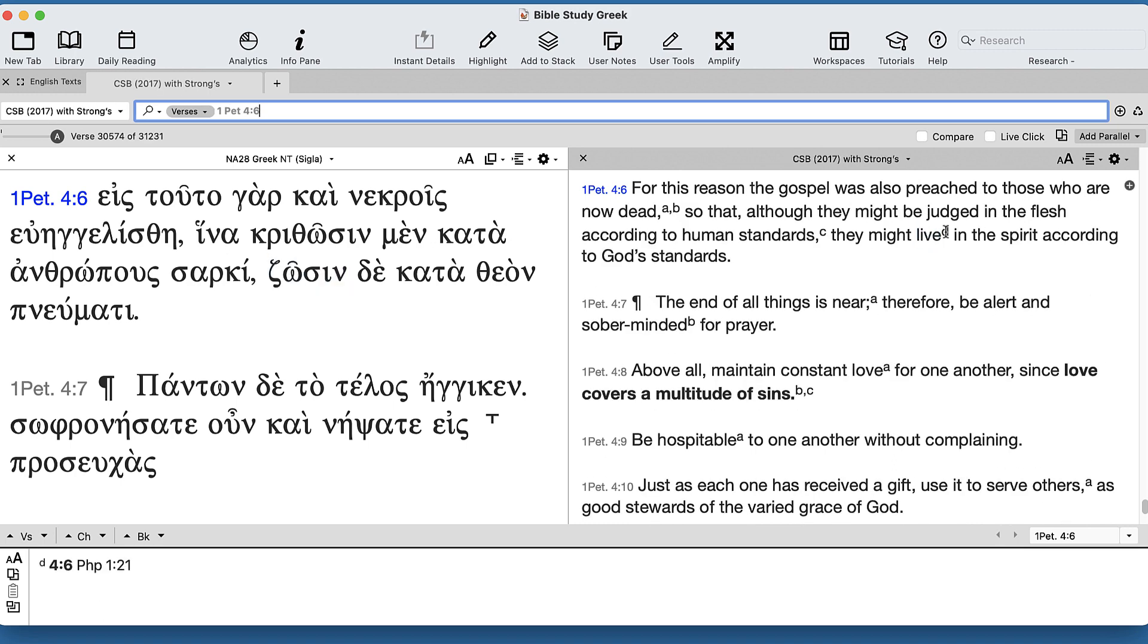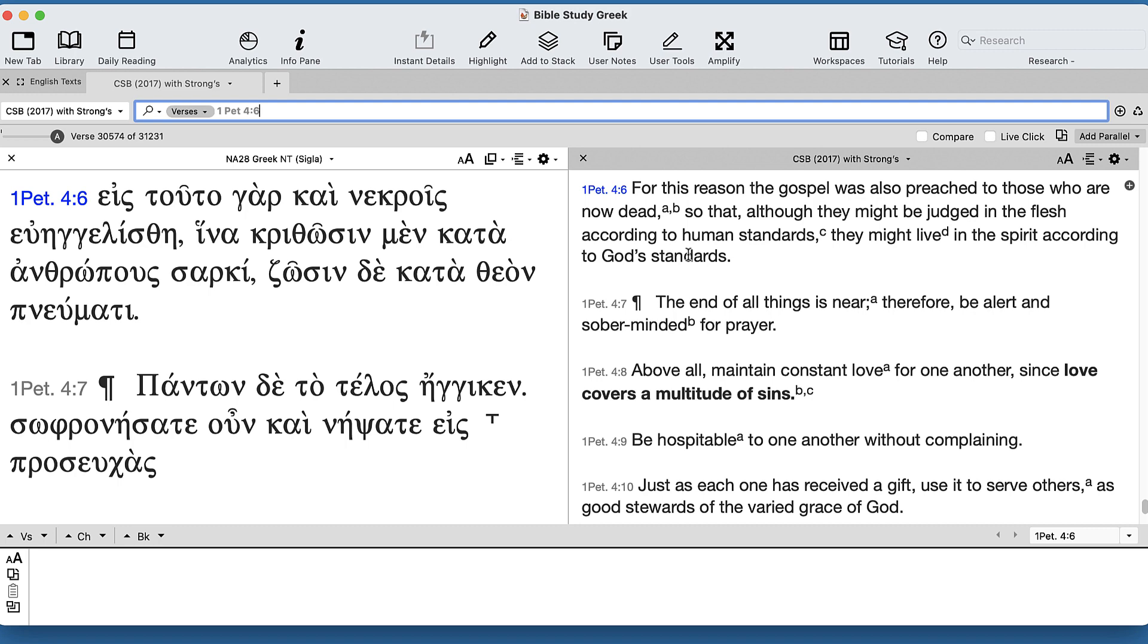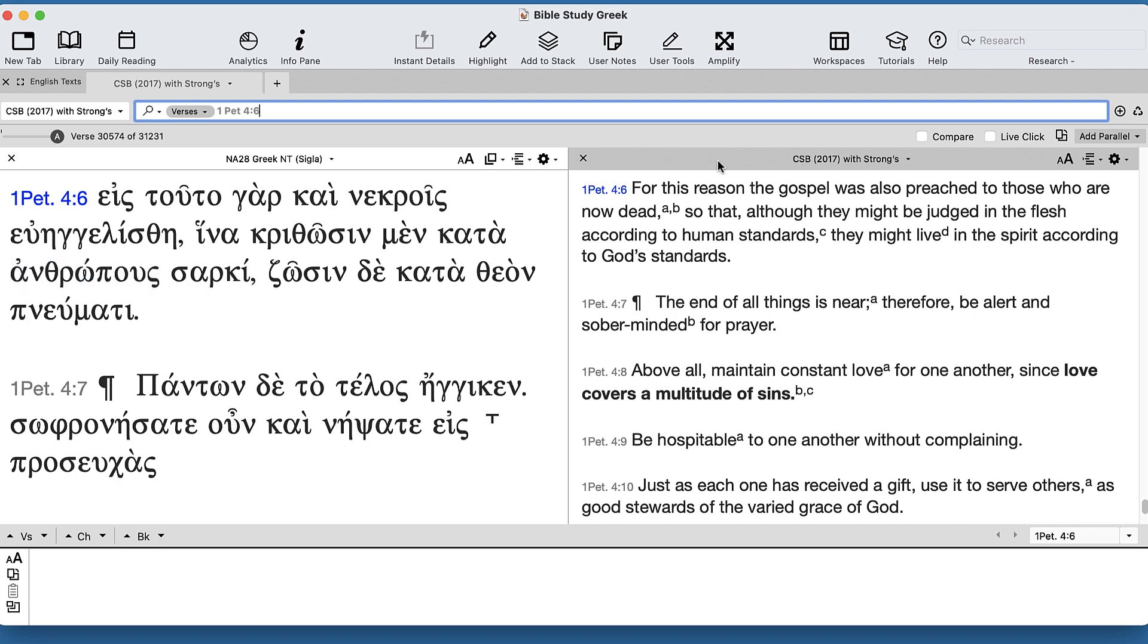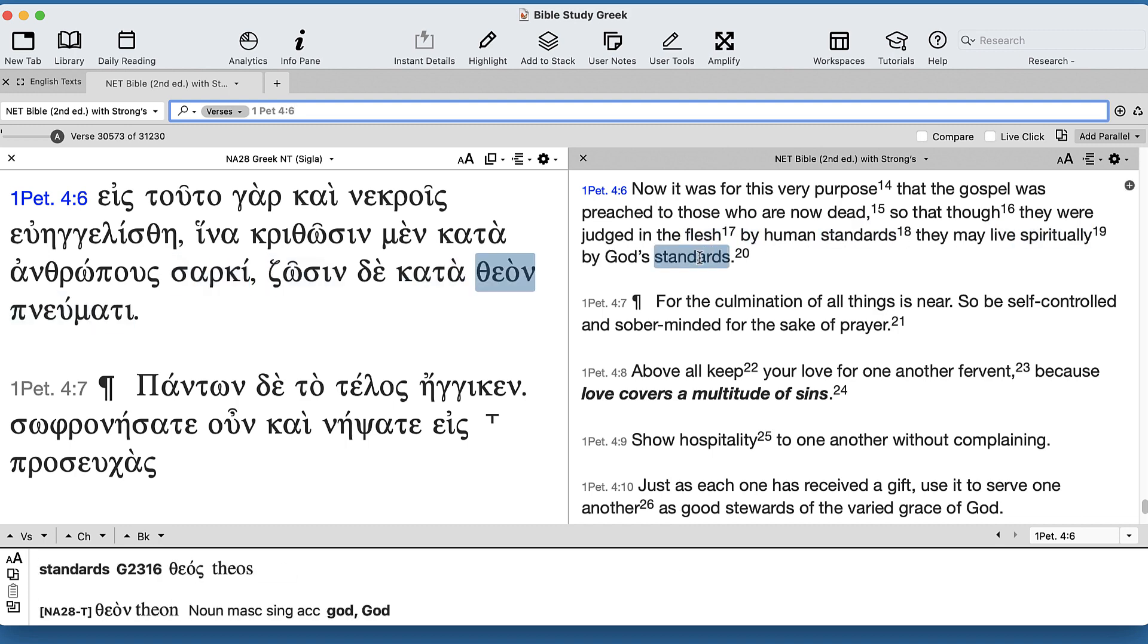CSB: 'Judged in the flesh according to human standards, live in the spirit according to God's standards' - kind of a strong dualism there. The Net Bible: 'Judged in the flesh by human standards, live spiritually by God's standards.'